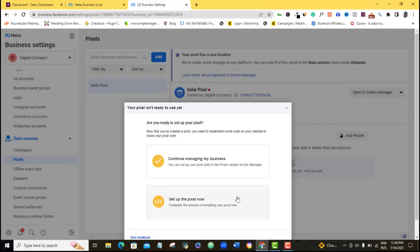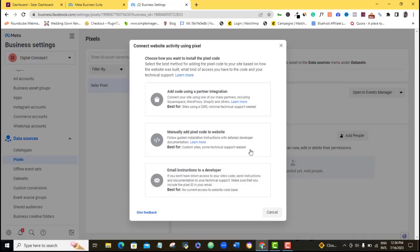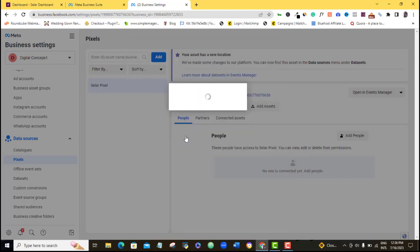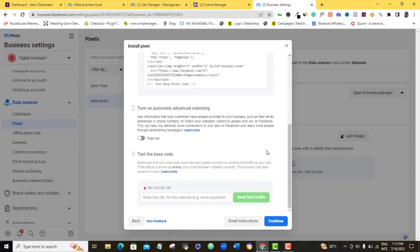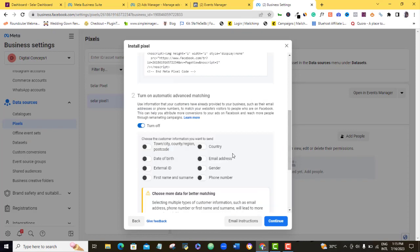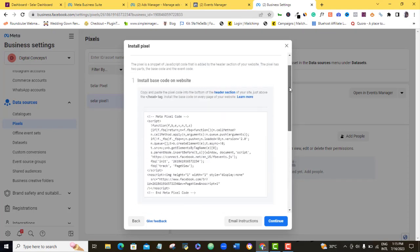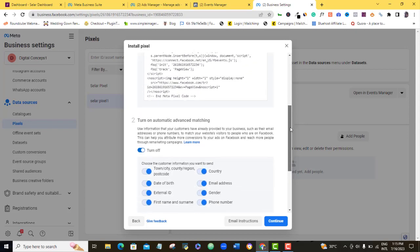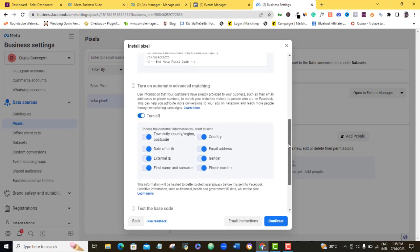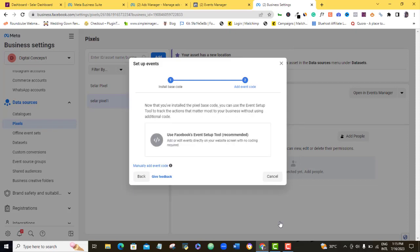I'm going to come here and choose set up the pixel now. I'm going to click on manually add pixel code to website. Alright, so once I'm here, I'll turn this on. Now for every other thing, I'm going to leave it the way it is here. For this, I'm going to leave it the way it is, and I'll just click on continue.